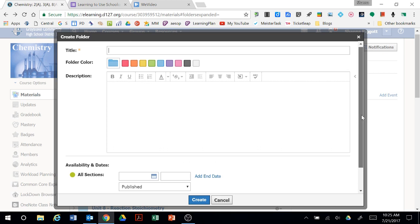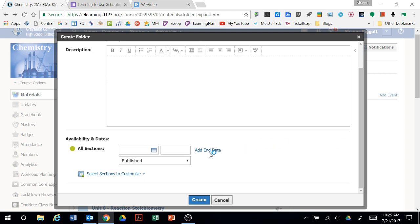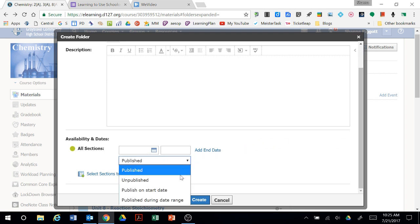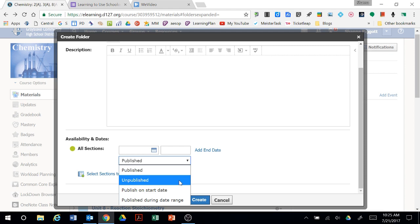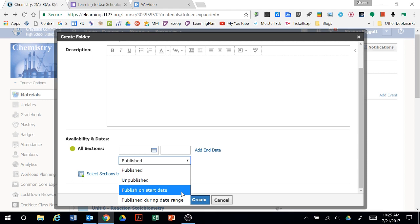The other option that's kind of new here is in this bottom section. You can have something that you create that's unpublished so the kids can't see it until you switch it to be published, or you can schedule it to be published on a particular date. This is great for getting things ready and then having it available to students when it's relevant.